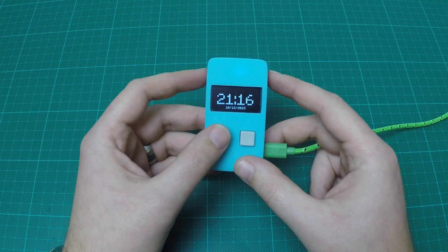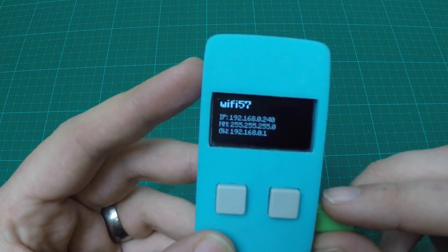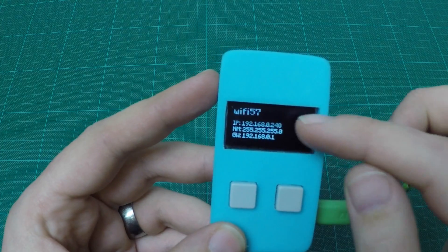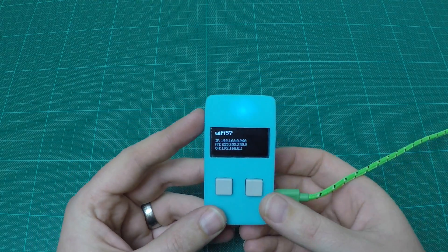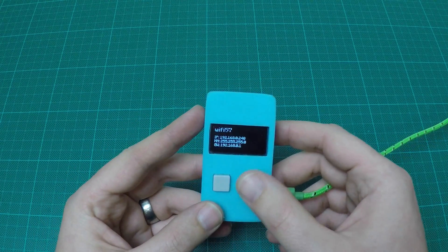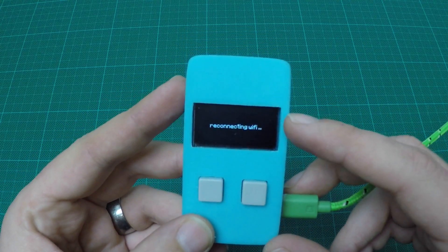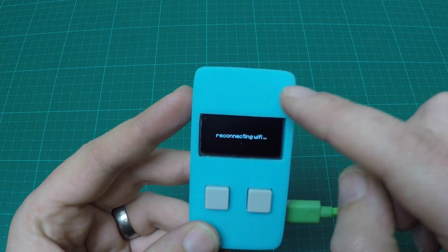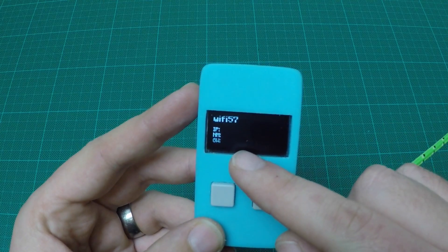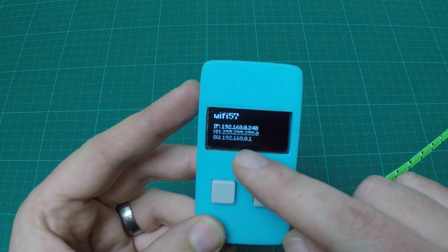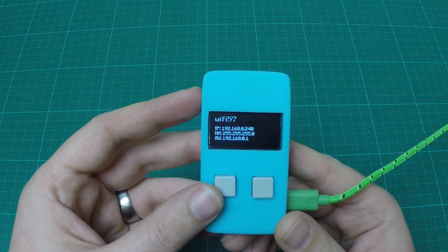If I click on the left button it switches display, and this one shows the networking information — the SSID, the IP address, network mask, and gateway of the currently configured IP settings. If I trigger the right button it reconnects to Wi-Fi, so it shuts down the interface, waits a little, and then restarts it. You will see the blue LED reappear forcing a reconnection to the network. At first we don't have any IP settings, and in the end it will refresh and display the full settings.